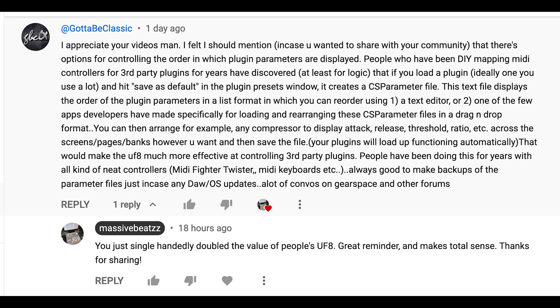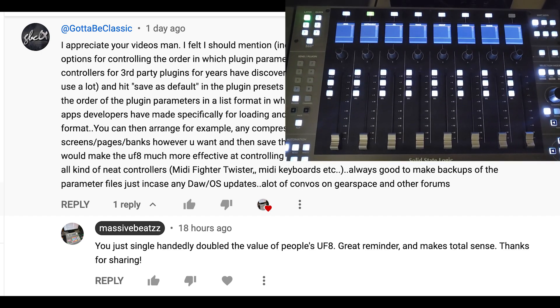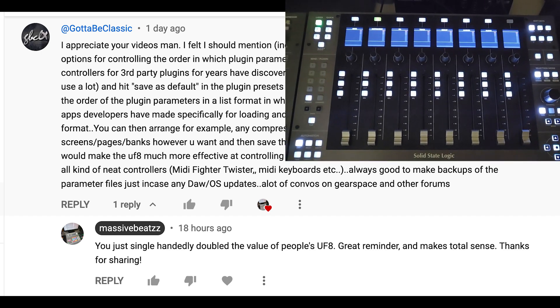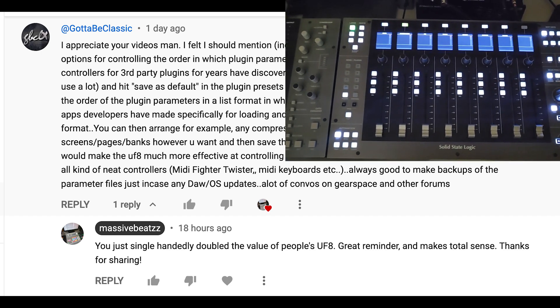People have been doing this for years with all kind of neat controllers. It gives a few examples. Always good to make backups of the parameter files just in case any DAW, OS updates, etc. A lot of convos on Gearspace and other forums. And yes, yes, hell yes, absolutely. Damn.